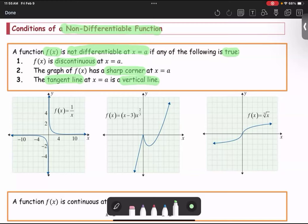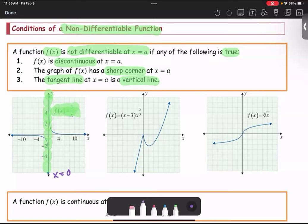There are three figures. For the first figure, the function is f of x equals one over x. The function is not defined at x equals zero, which means at x equals zero the function is not continuous — it is discontinuous at x equals zero.